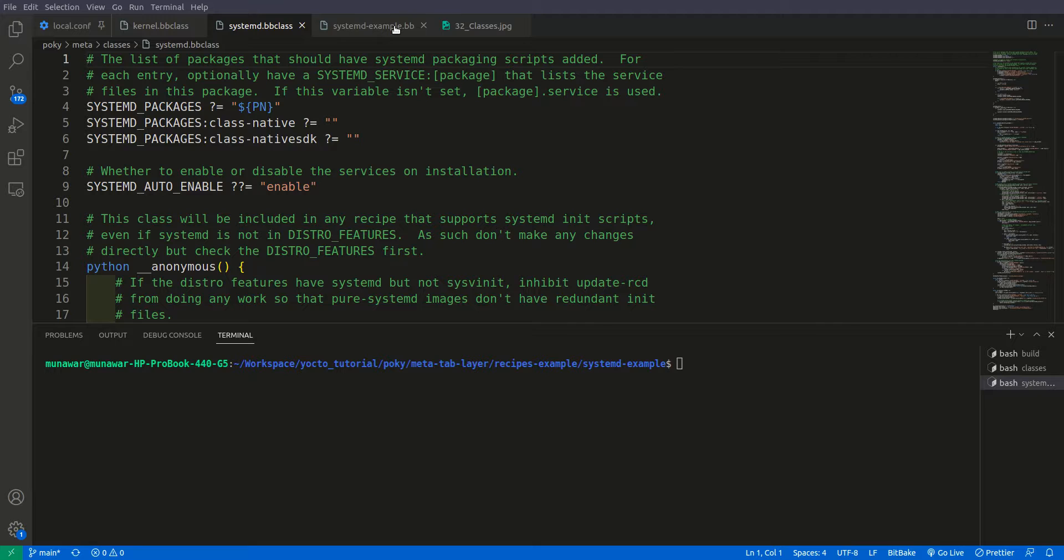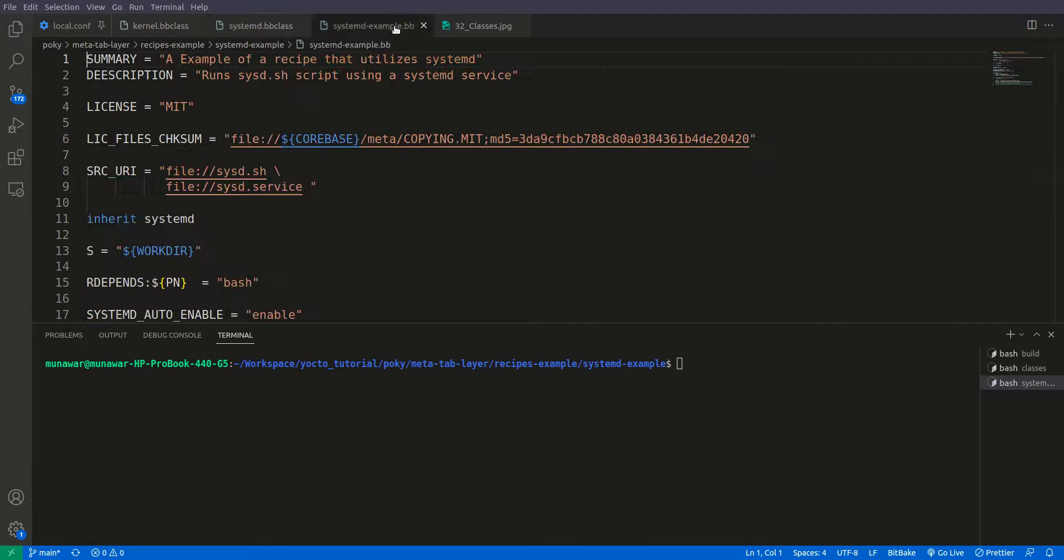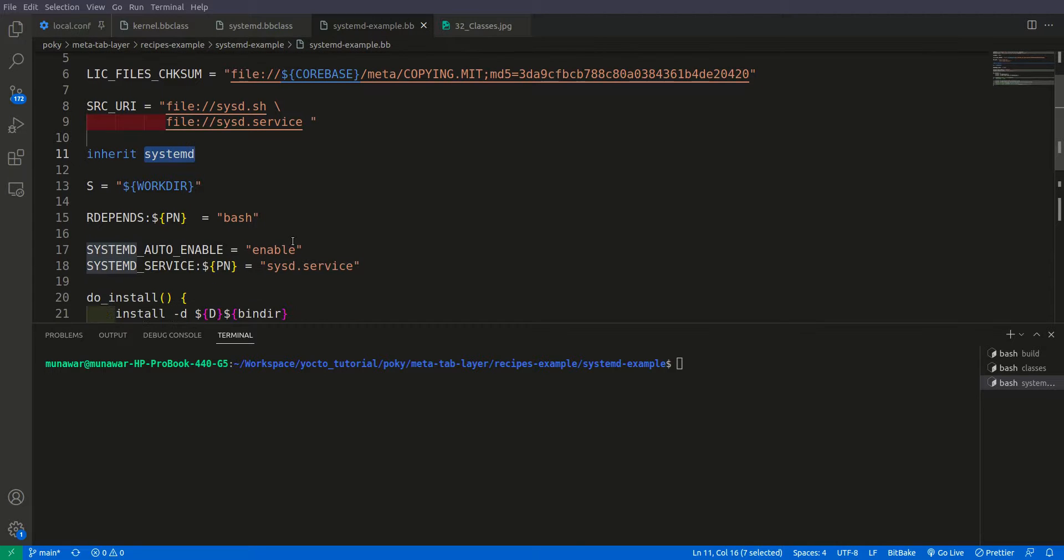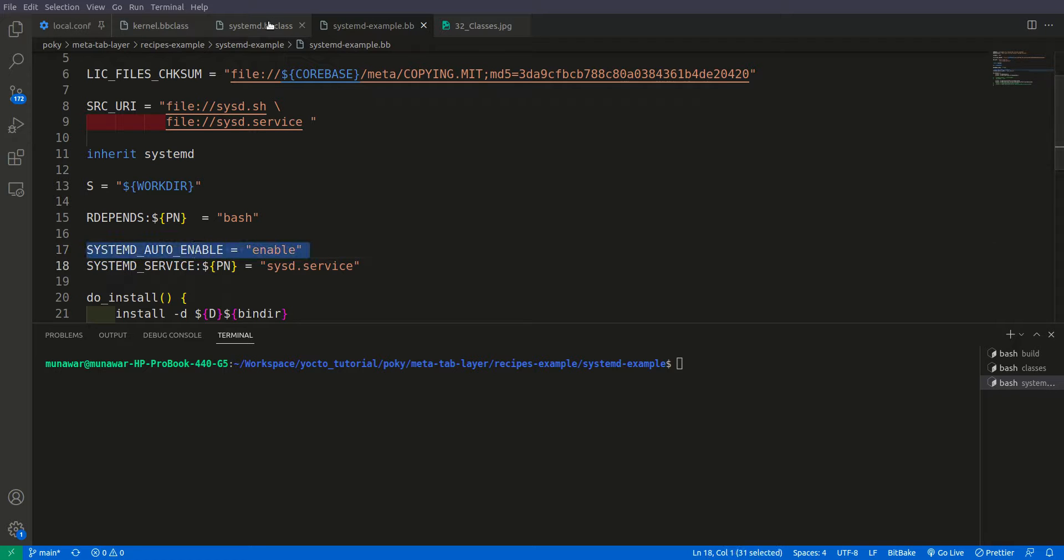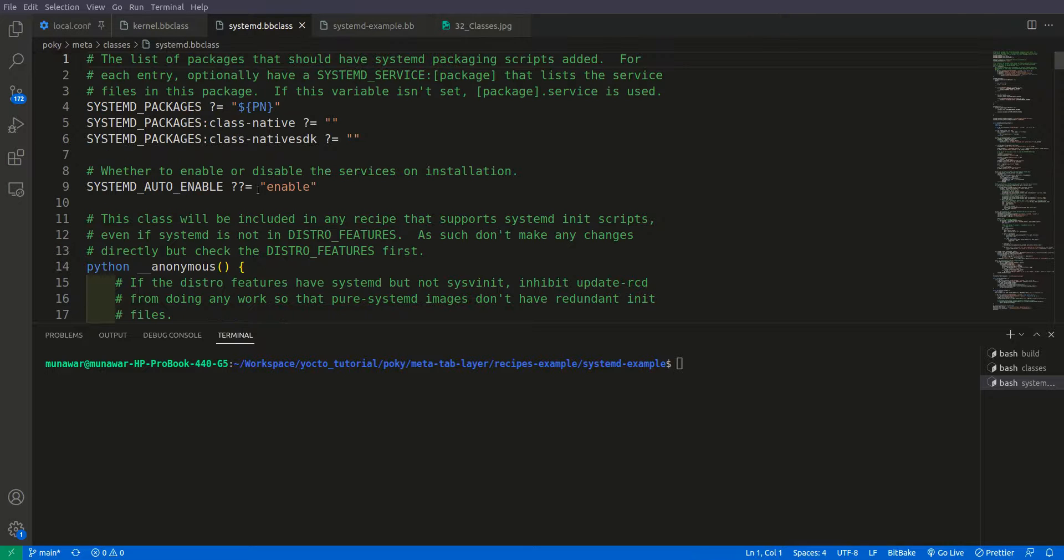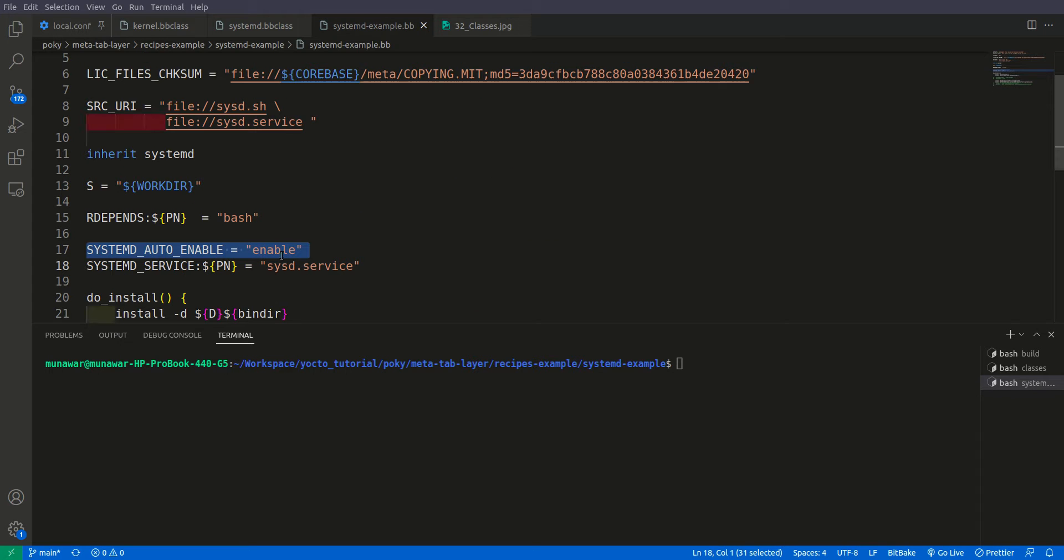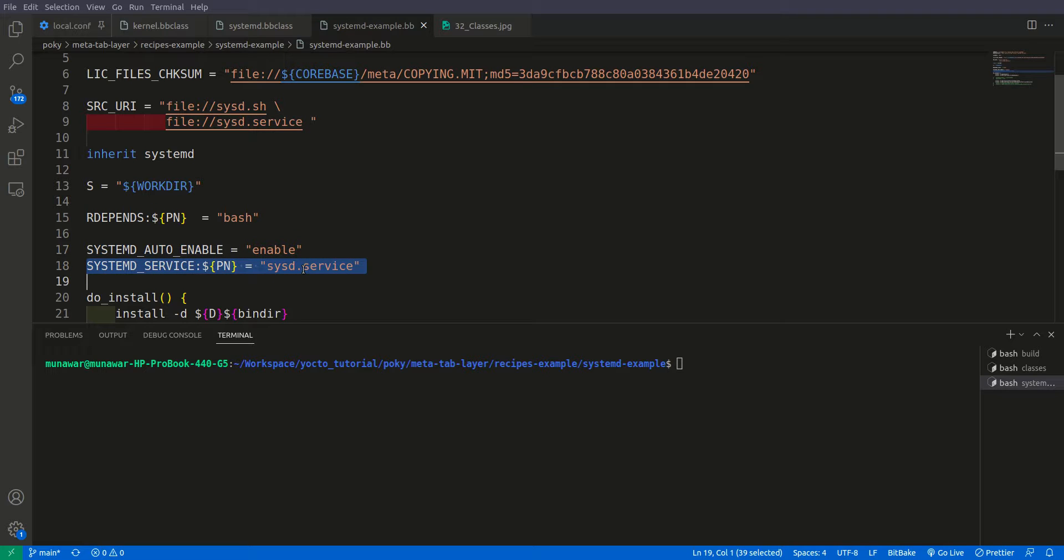So if you see here we have our previous systemd example. So here we have just inherited the systemd class. You can also see this variable, and this systemd class which is enabled by default, but we can override it also. So if I put here disable, it will disable it.